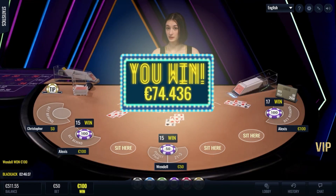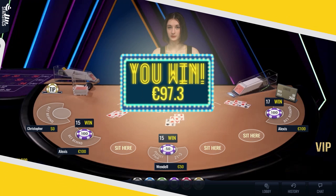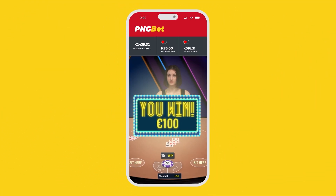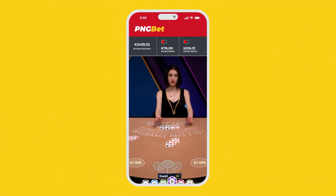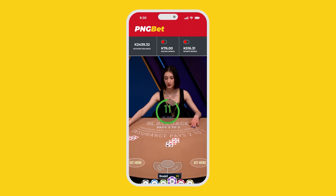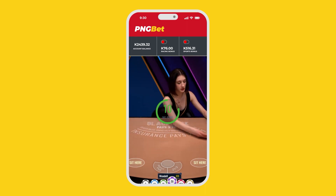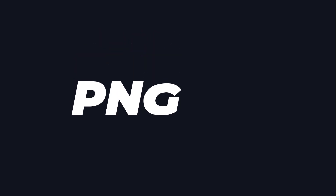And that's all there is to it! Now go have some fun and see if Lady Luck's on your side. Just remember to play responsibly and have a great time! Good luck!